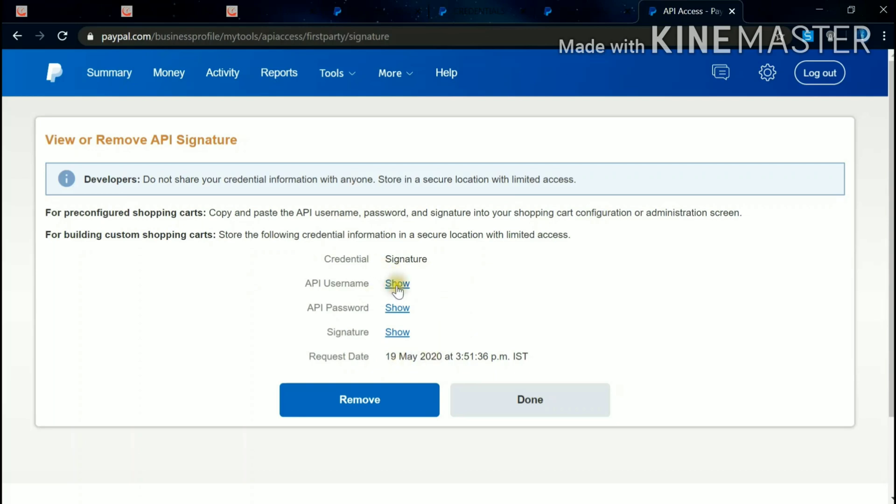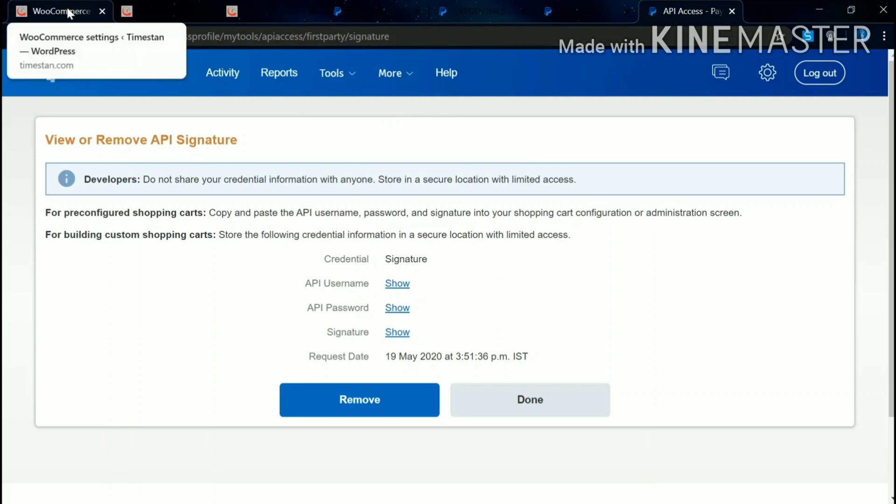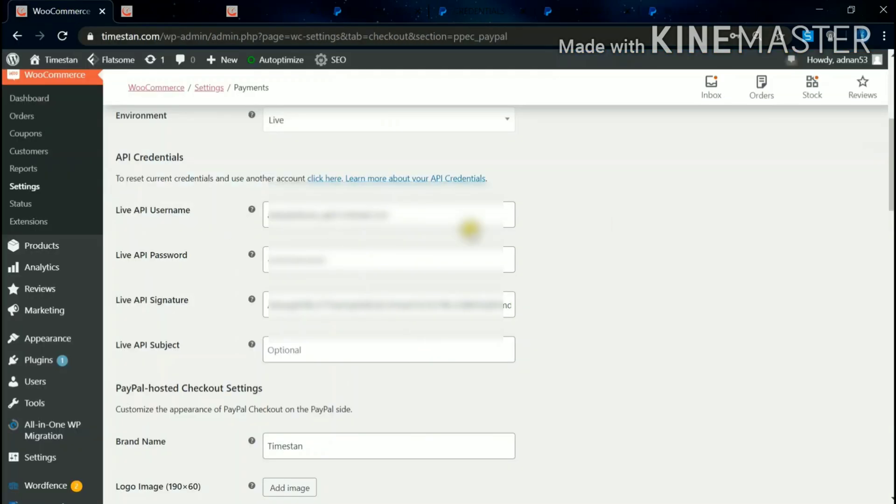Here you'll get your credentials: API Username and Password Signature. Click to Show, then copy. Then again come to WooCommerce Settings.